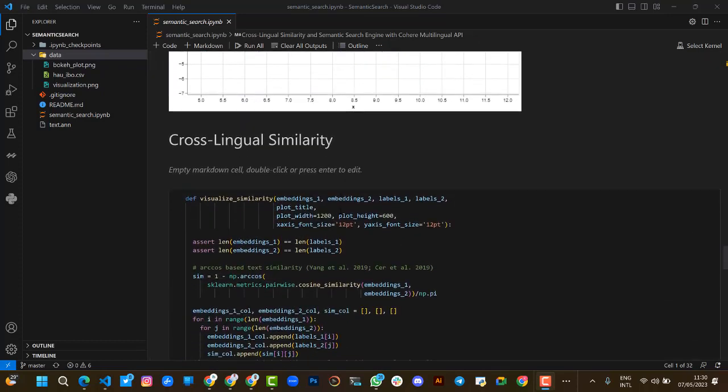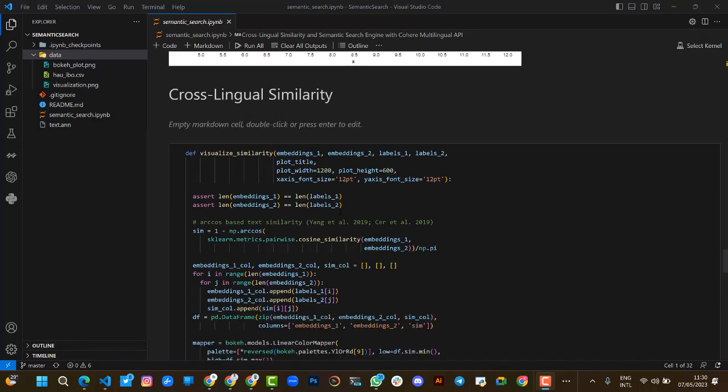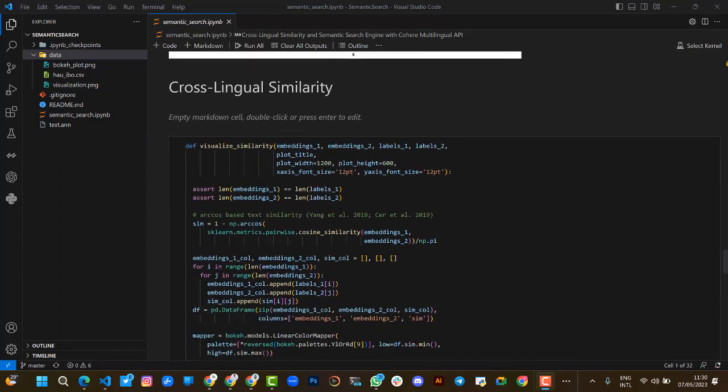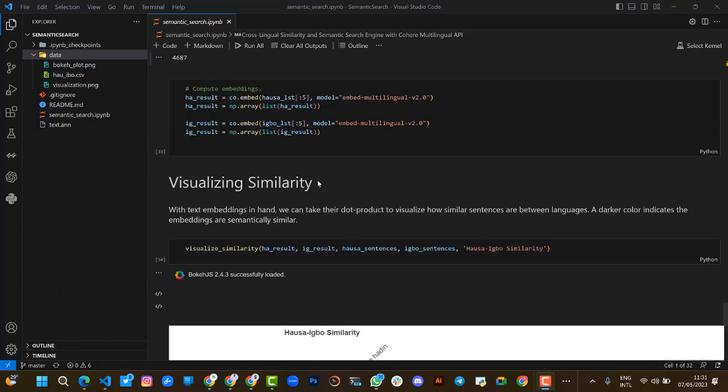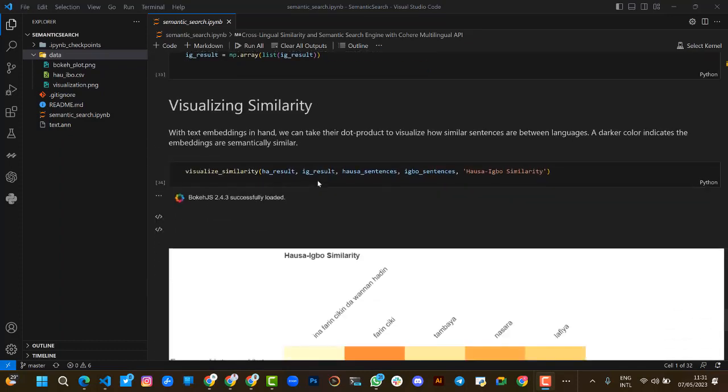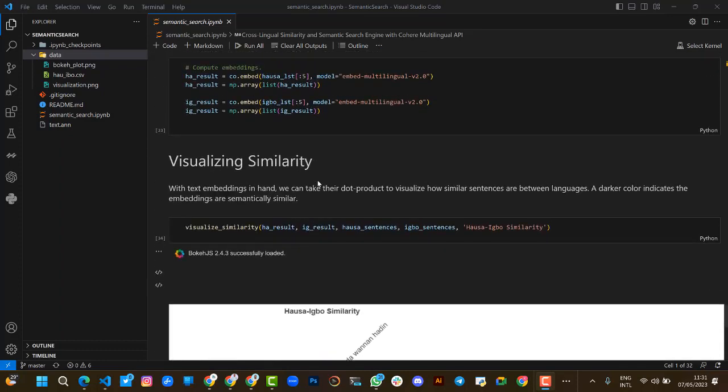After doing this, we're now trying to find the cross-lingual similarity between the two languages we are working on. We cross-compare the text similarity and want to visualize the similarity. With the text embeddings in hand, we can now take the dot product to visualize how similar sentences are between the two languages.